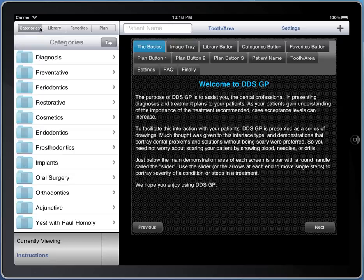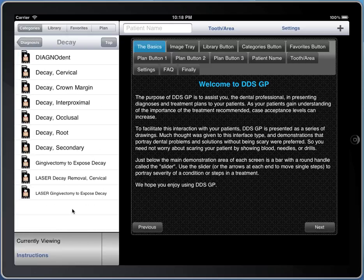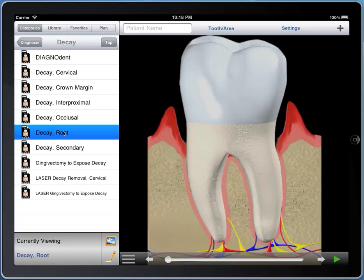Back to categories. On this list are all the things available in DDSGP, in this case organized into folders. For example, if I want to find some types of decay, here are lists of all the kinds of decay I could possibly think of. Let's use root decay as an example.